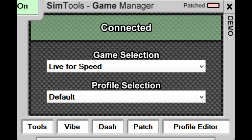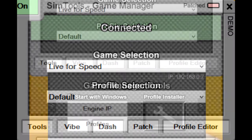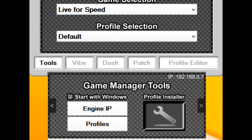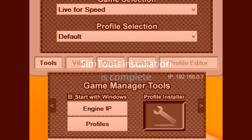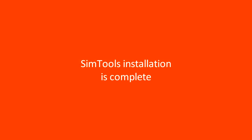If you open the game manager, click on tools and select 'Start with Windows'. There isn't any need for an internet connection when starting or running Simtools — it's only needed during the licensing process.